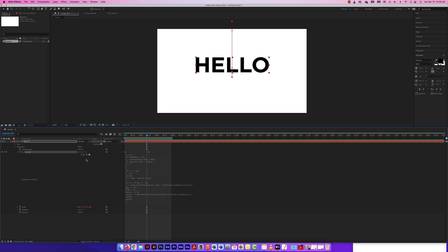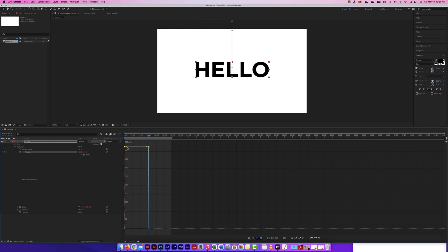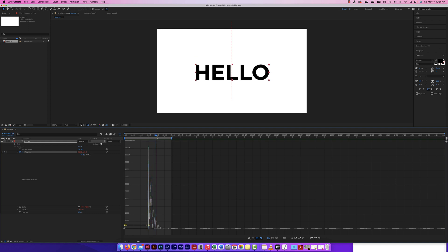There's also a cool thing we can look at with the expression — the graph editor. Right now looking at the graph editor, it shows the base animation path because the keyframes haven't changed visually. But clicking on the expression-affected property will actually show how the expression has changed the keyframes — going up a little bit more each time.